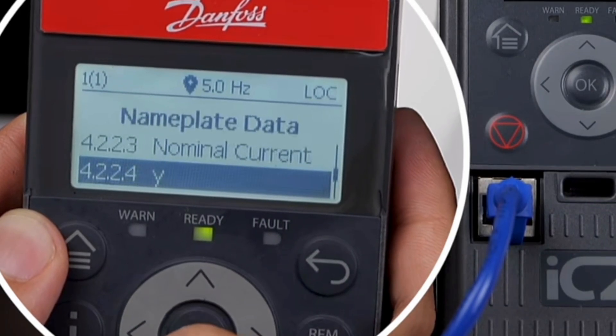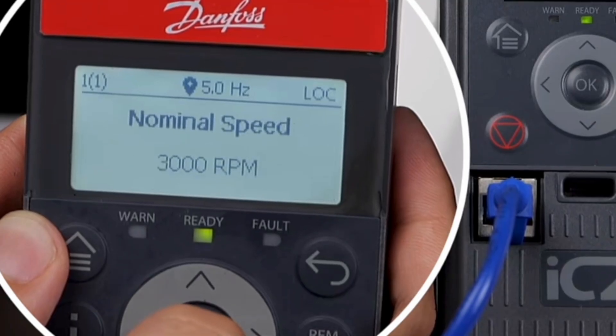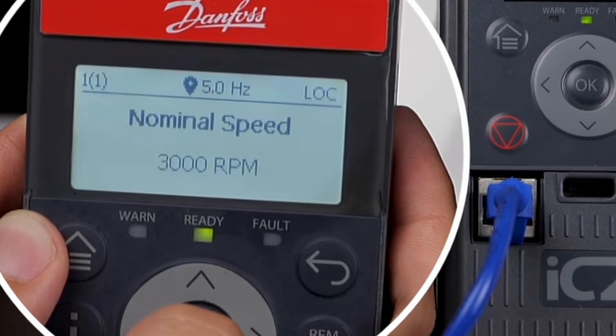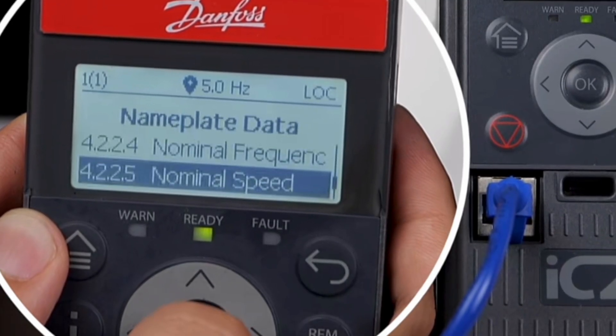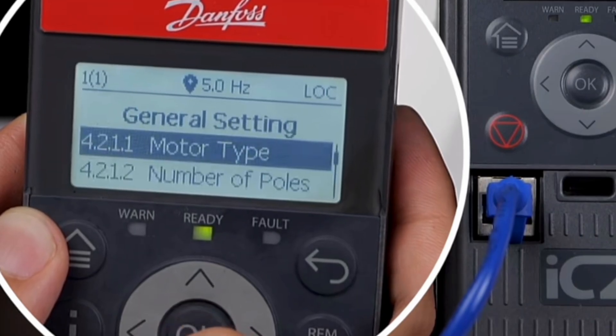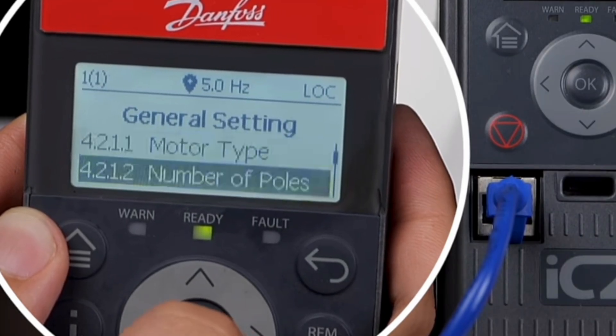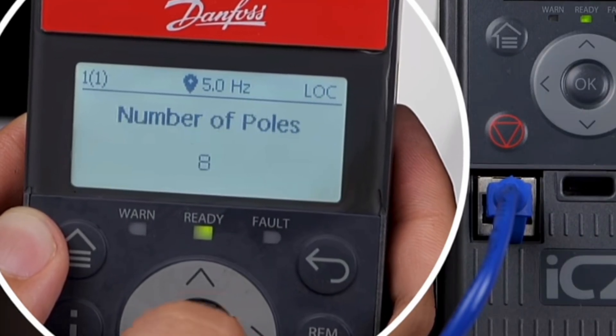Finally, select parameter 4225 and set the nominal speed to 3000 RPM. Then select parameter 4212 and set the number of motor poles to 10.